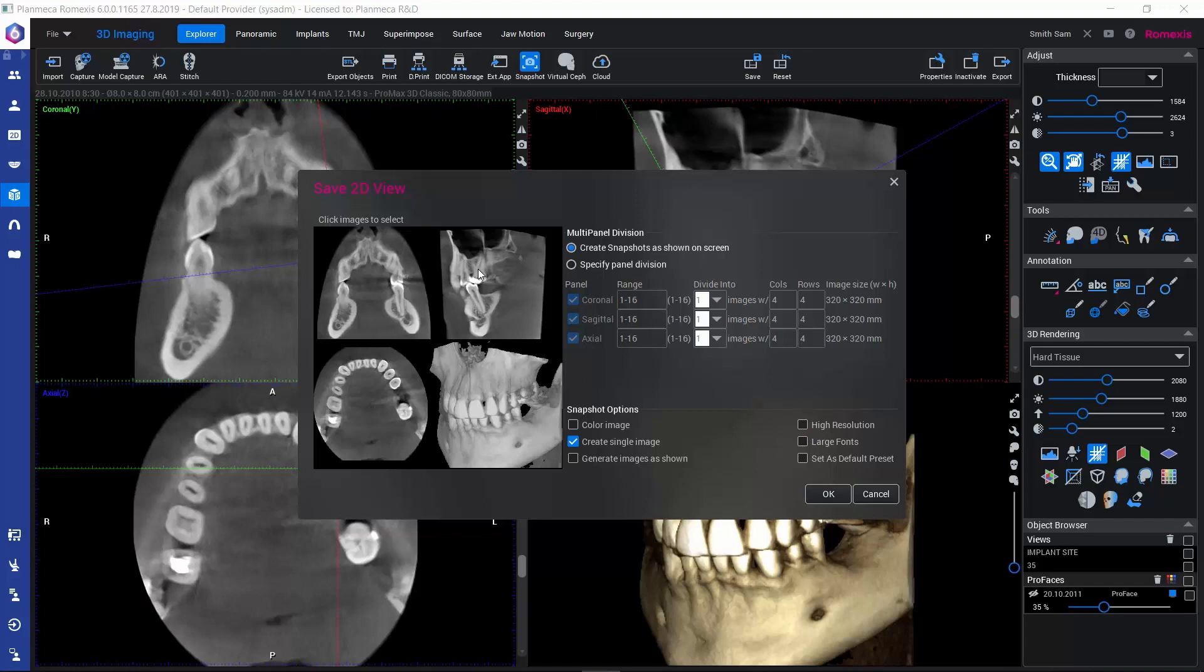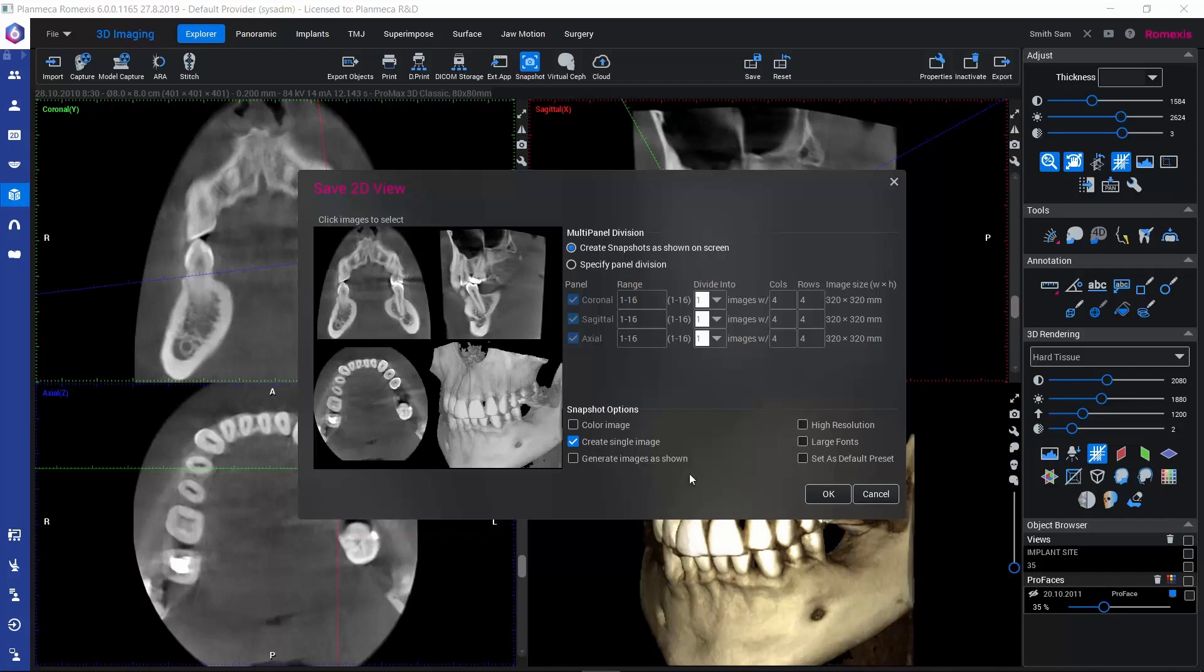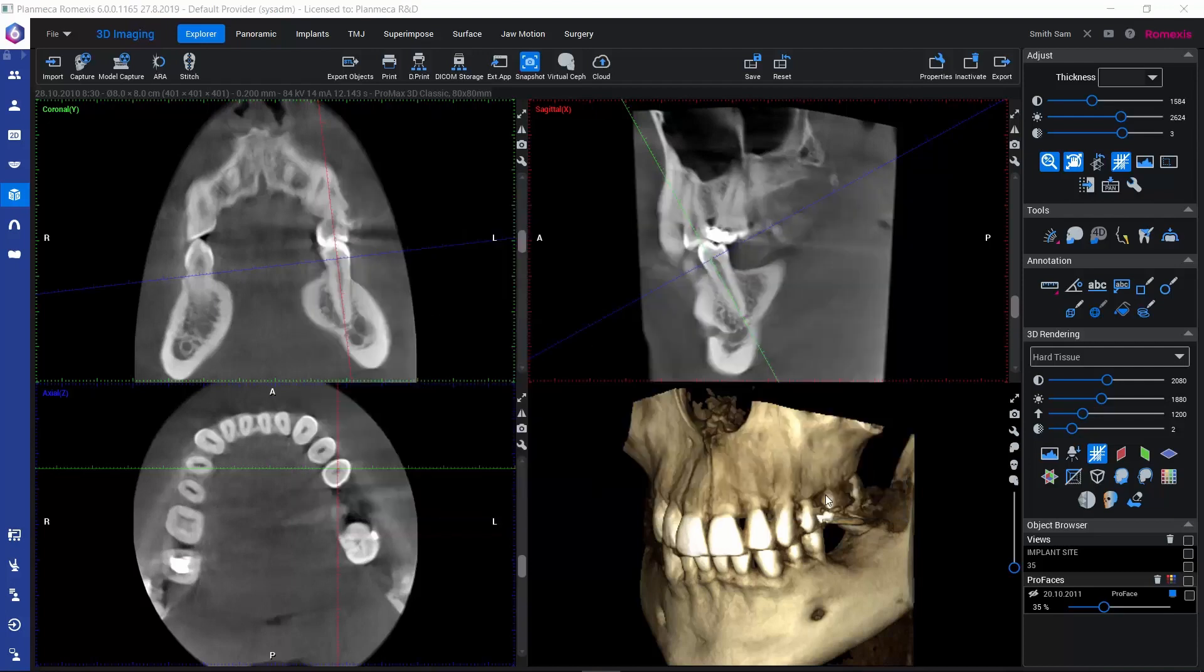If you have a low resolution image, the labels might appear a little bit grainy, so this might improve the situation. Large Fonts makes the font easier to read if we have any text on the images. And if we always prefer to use a certain set of settings here, we can save them as default presets so that the snapshots would always be saved with the same options. Once we're ready, we can click on OK.